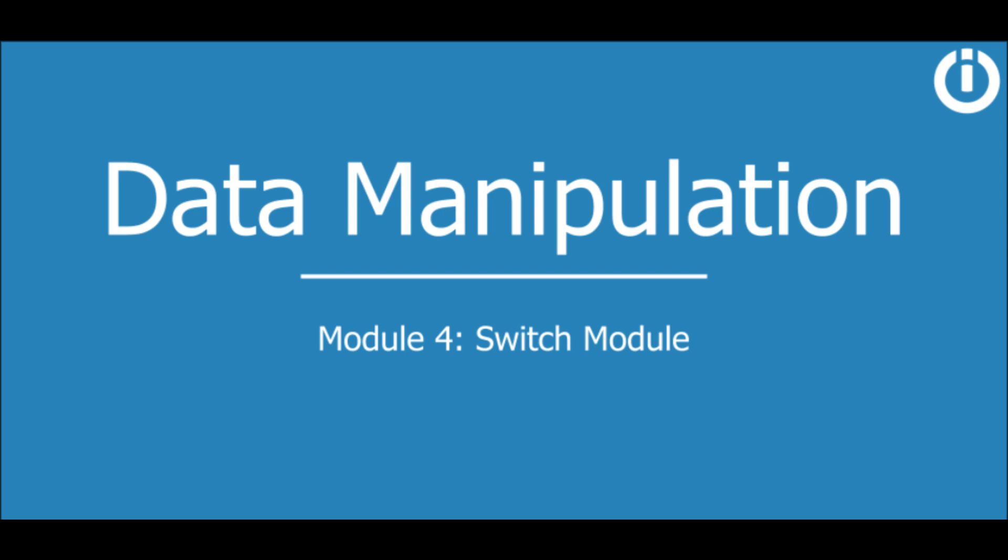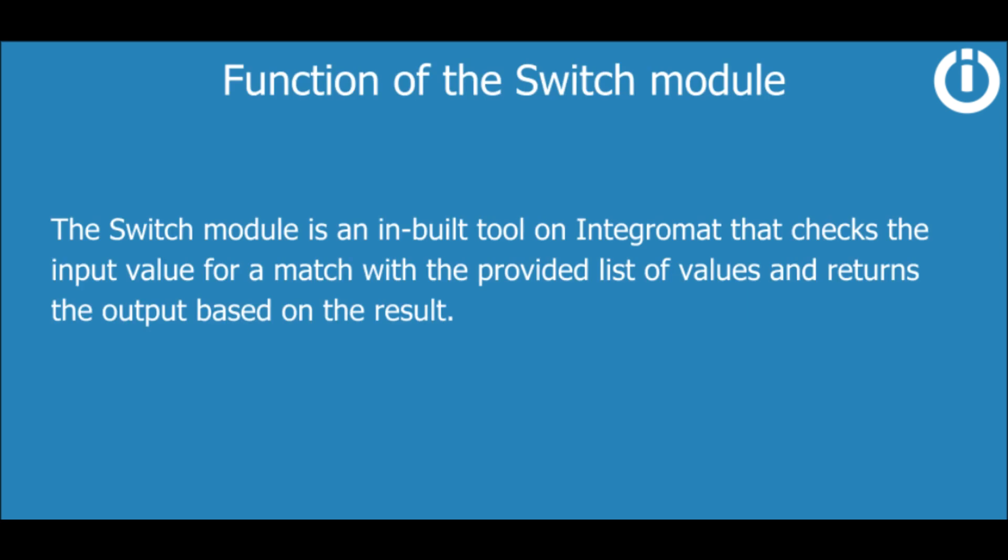Hey everyone, welcome to this lesson on the Switch module in the Data Manipulation course. Let's start by explaining what this module actually is.